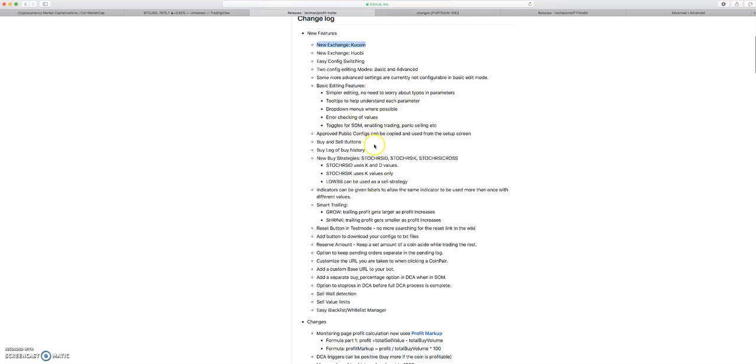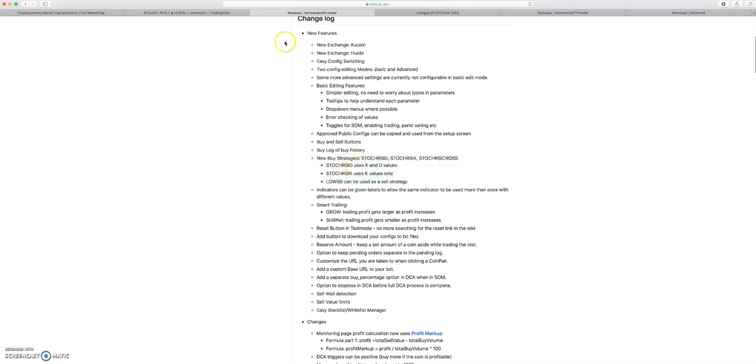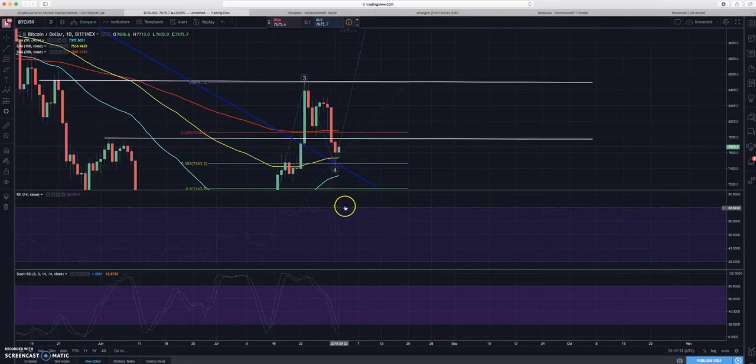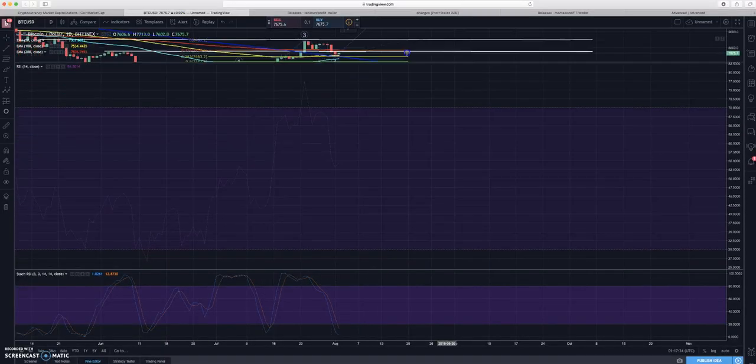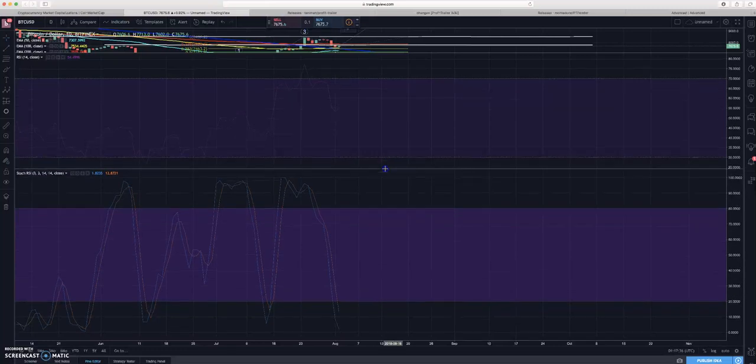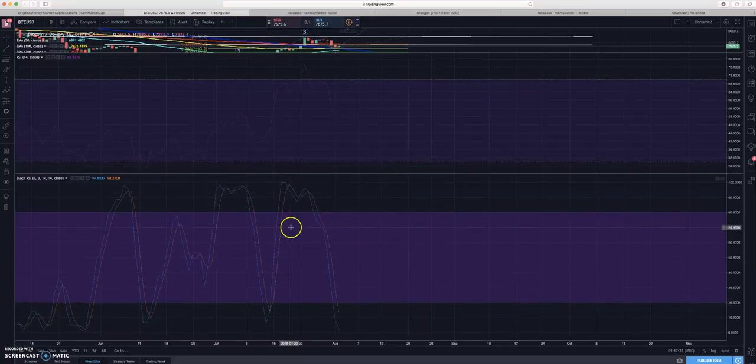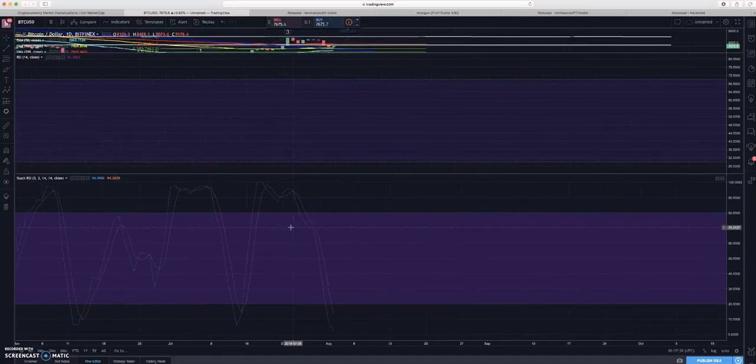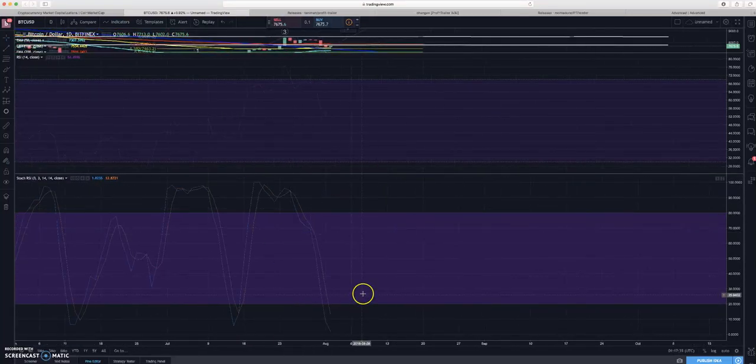There's tool tips to understand each parameter, drop-down menus, there's error checking. That's all really cool. What I'm really excited for is these new buying strategies, the Stochastic RSI K, the Stochastic RSI D. We can get into that down here. I've been told I need to make these bigger, so if you can't see these now I'm sorry.